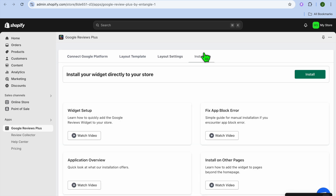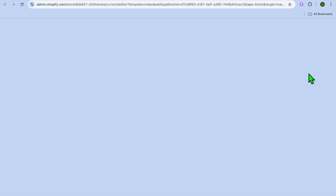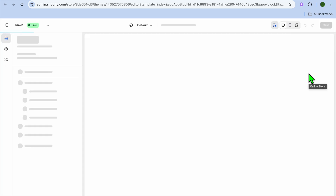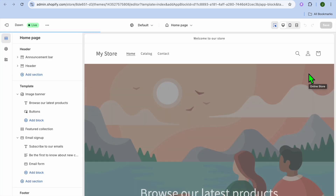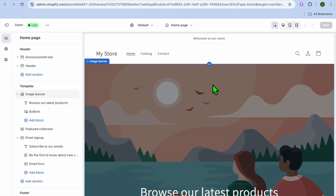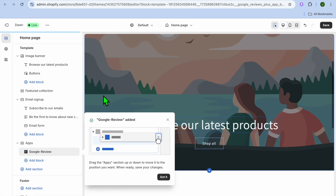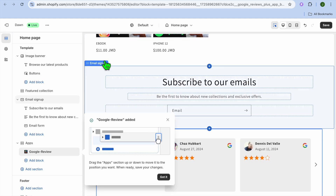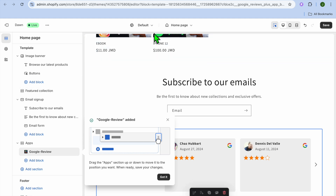Once you're finished customizing, tap on Install in the top right-hand corner. You'll then be redirected to your editor page, where you can choose where you'd like to install the reviews.